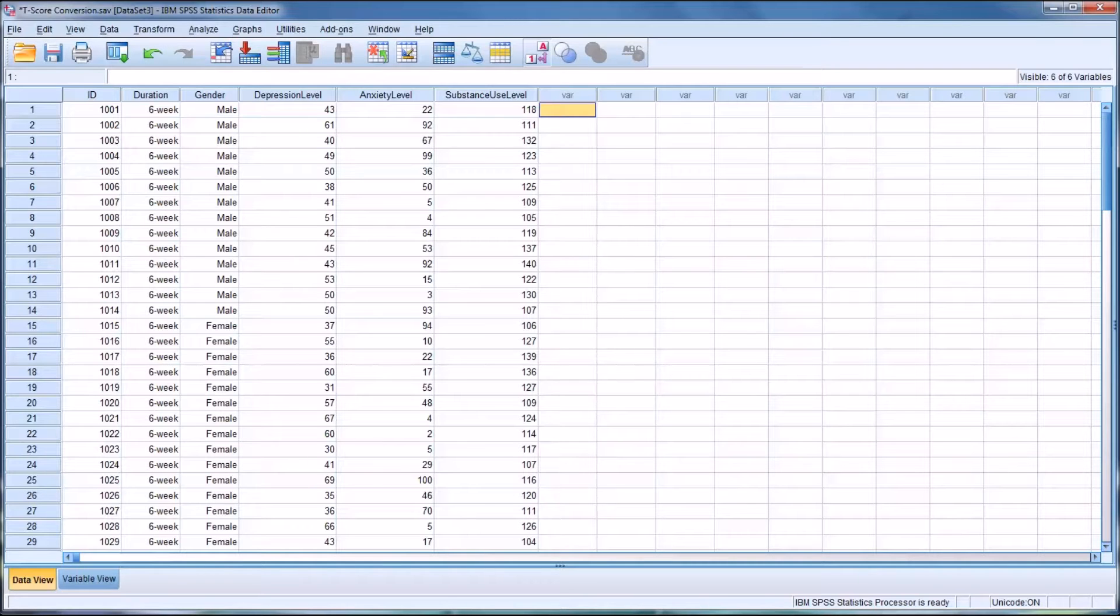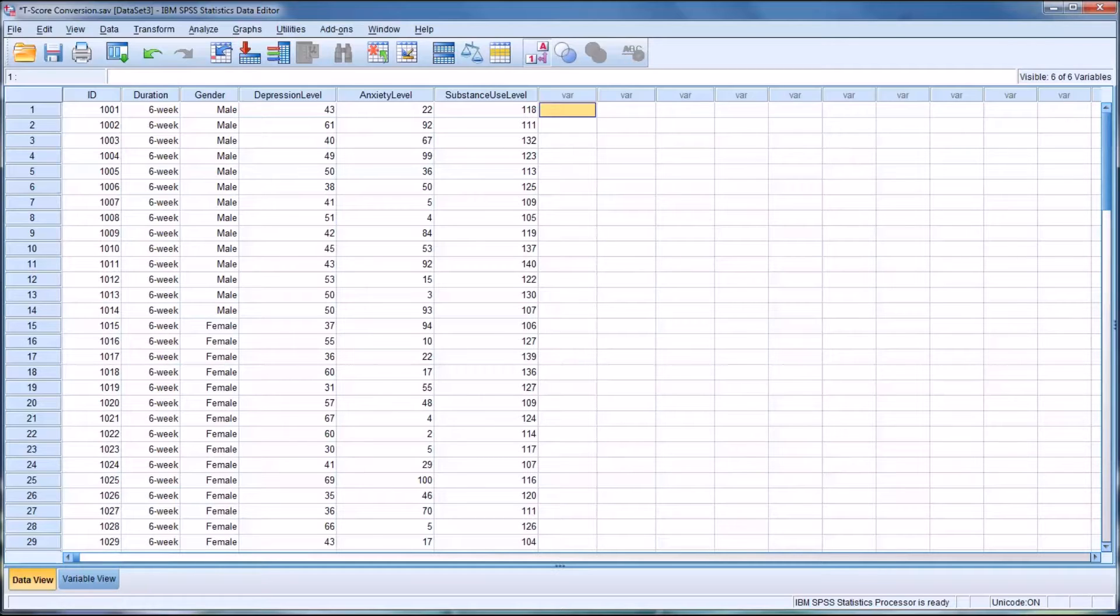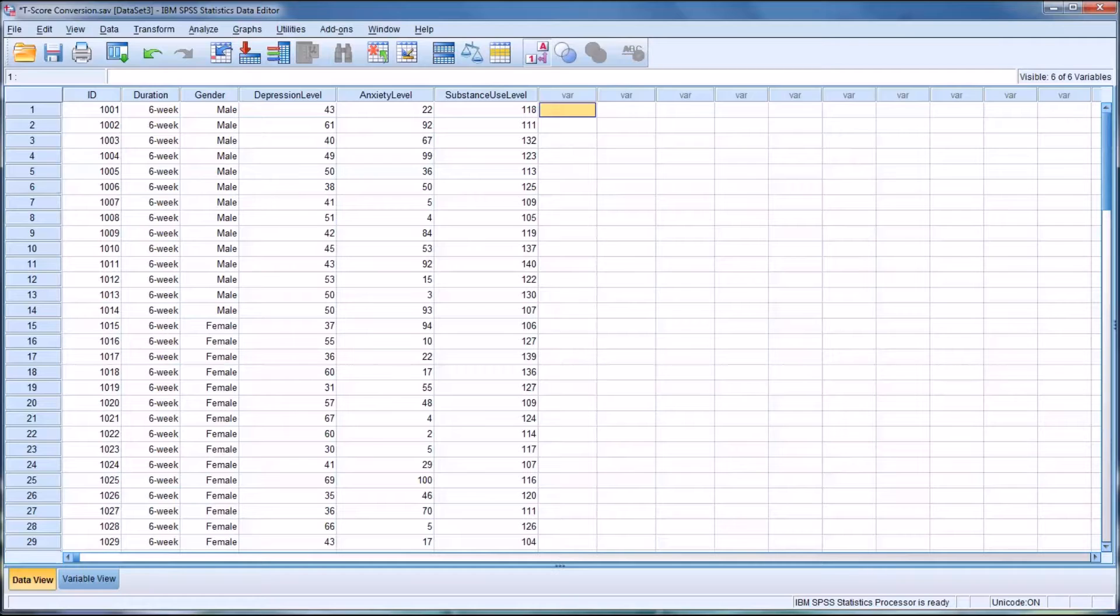Hello, this is Dr. Grande. Welcome to my video on creating T-scores using SPSS. A T-score is a standardized score often used in counseling assessment, which has a mean of 50 and a standard deviation of 10.